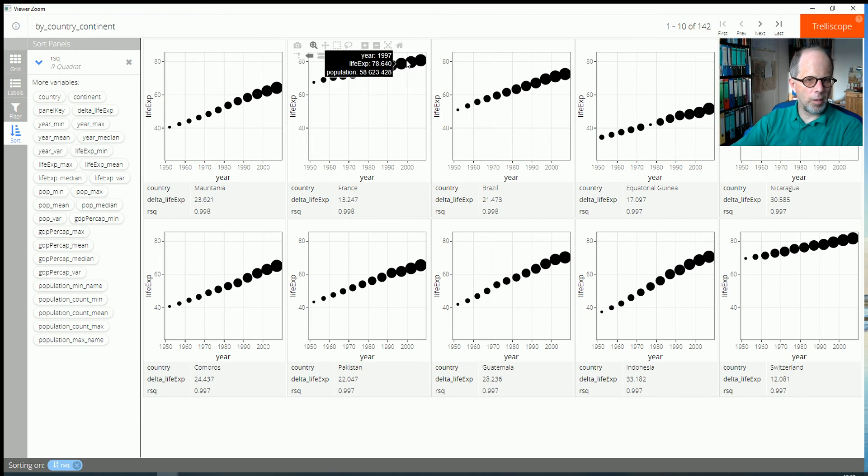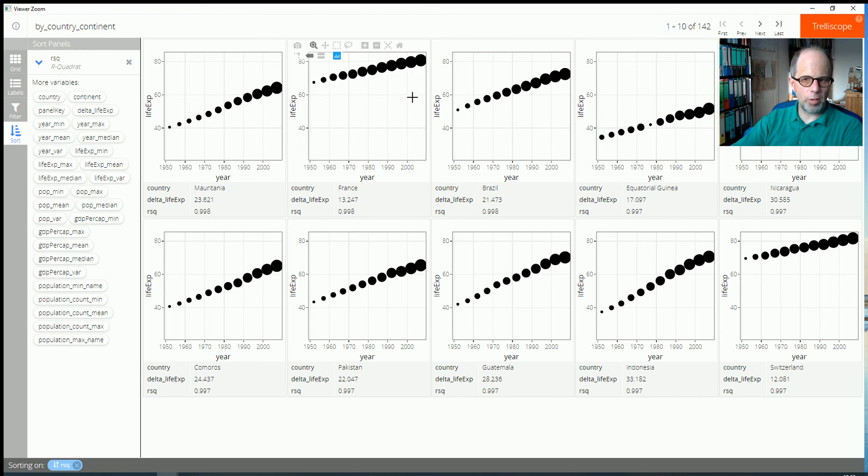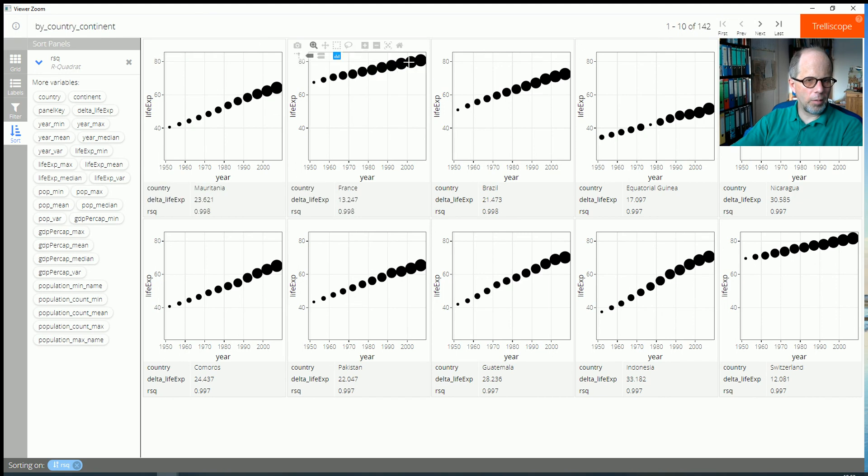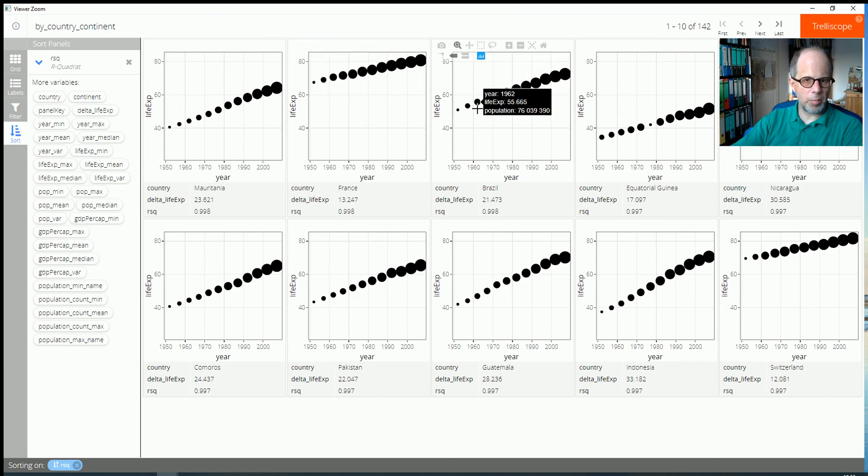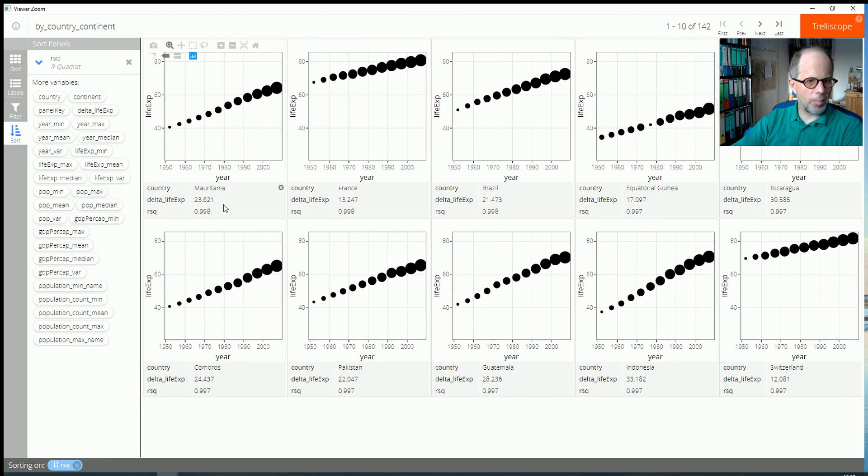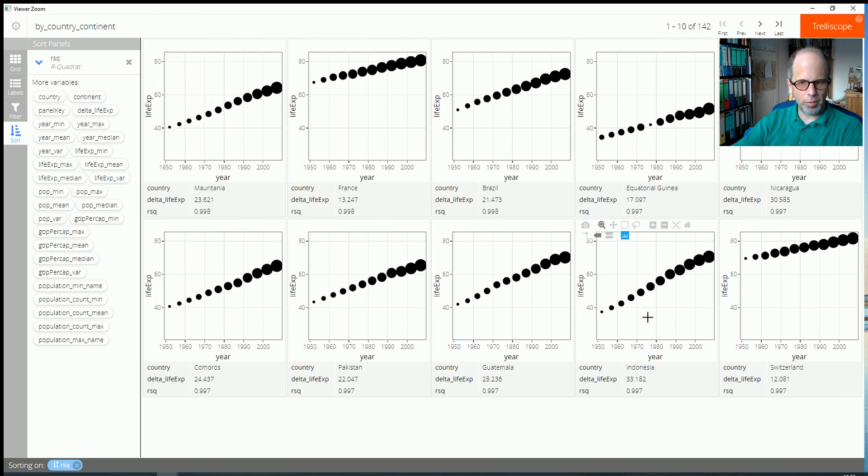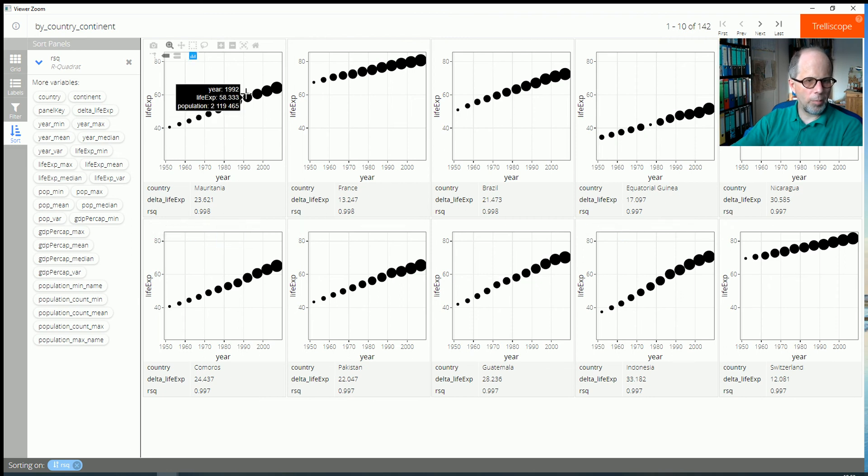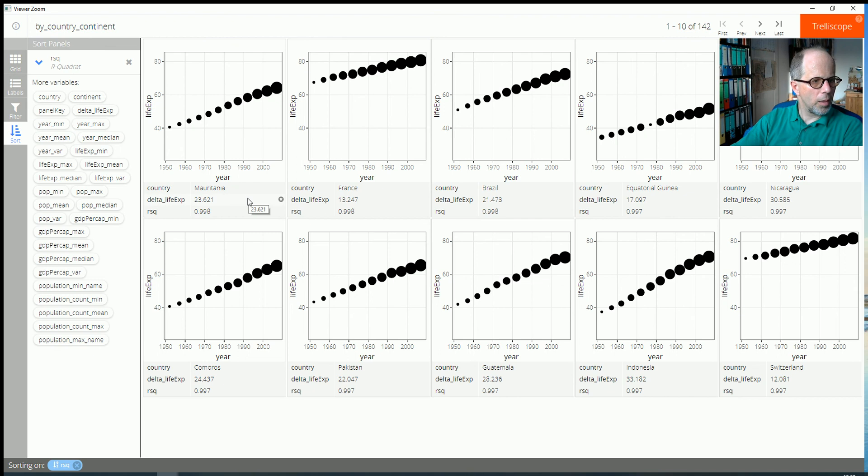It doesn't necessarily need to be a strong effect. We see that the rising trend differs a lot in steepness. But all of these countries that are sorted to the front here by R squared, giving a high R squared, they all have an almost linear trend.